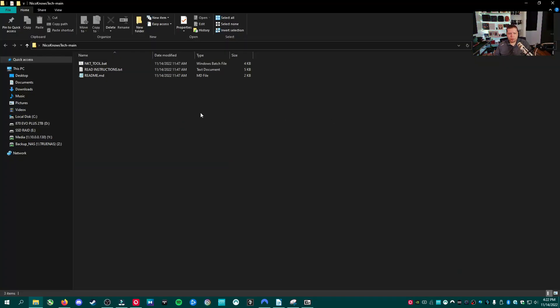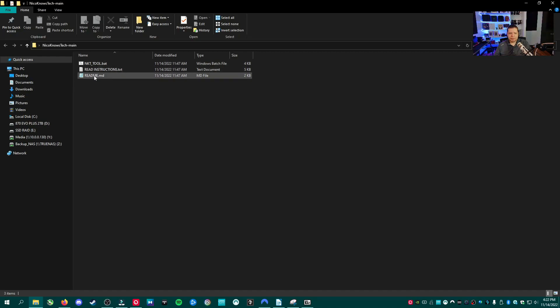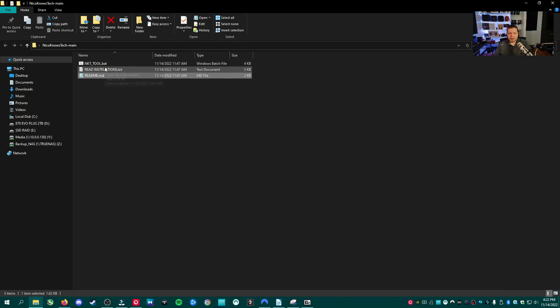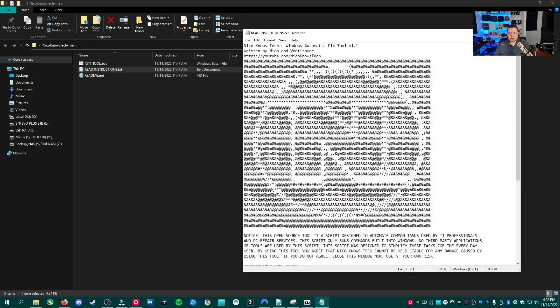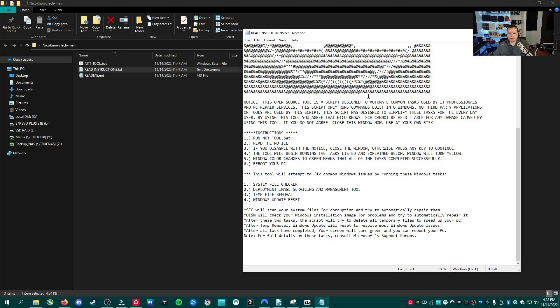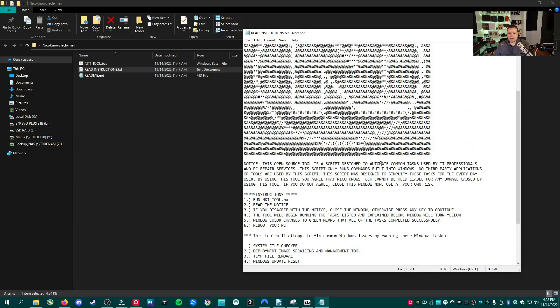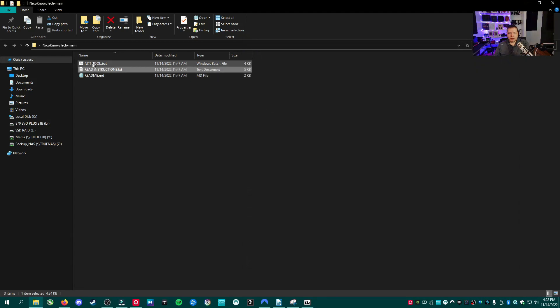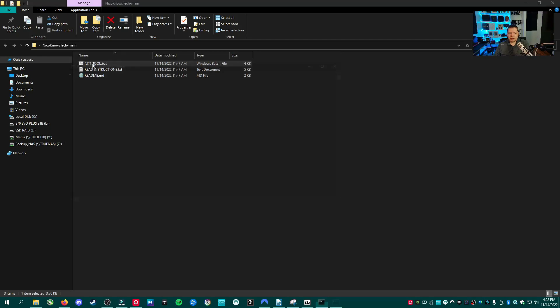Now, once you extract the folder, go ahead and open the folder and you're going to see that we have these three files. The readme is literally just the welcome that was on GitHub. And here's the instructions. Definitely read them because I don't know how much everybody's paying attention to this video. So here's the instructions. It's going to cover everything it's going to do and also the disclaimer. And then to start the tool, all you got to do is double click on it.